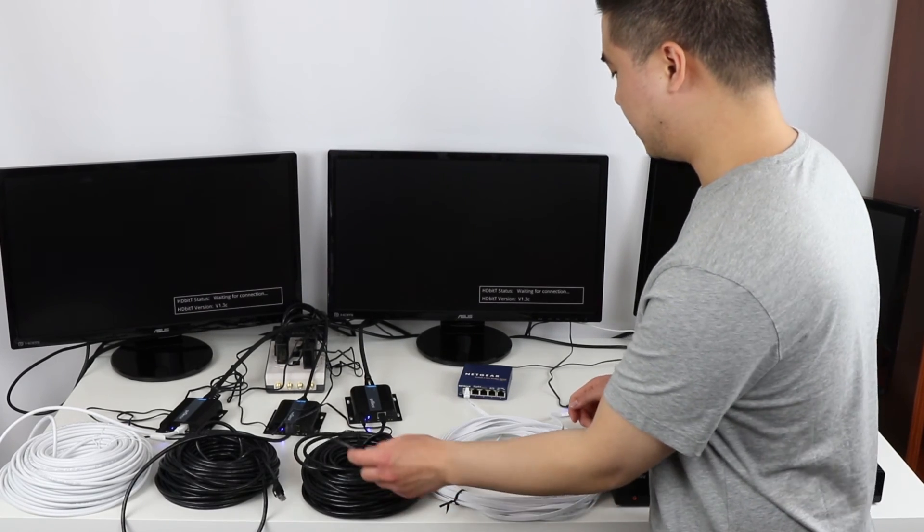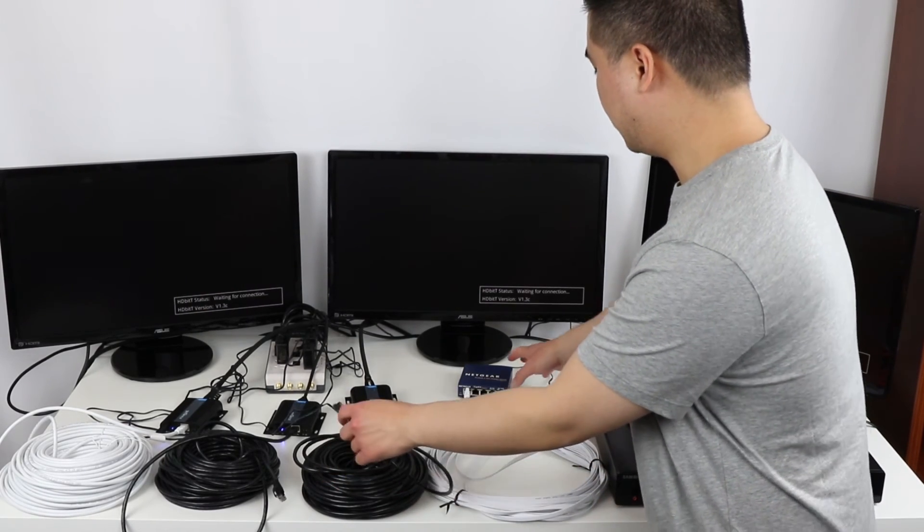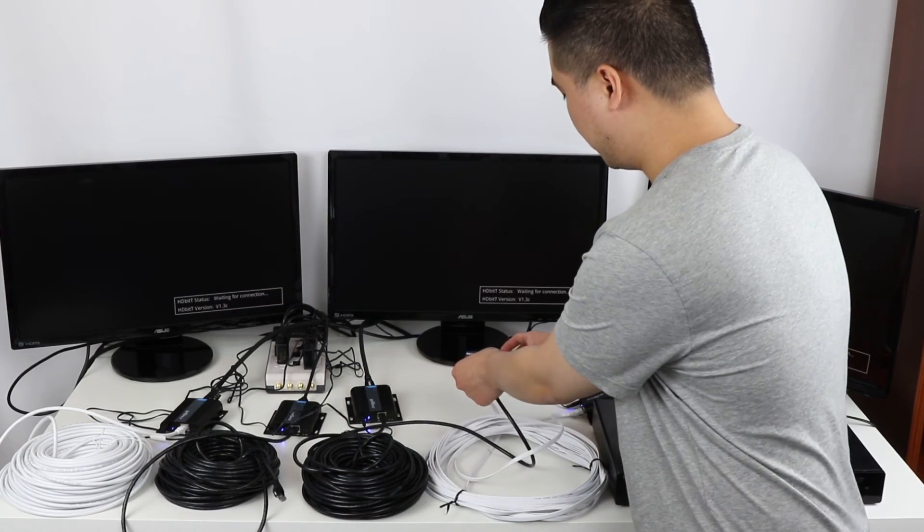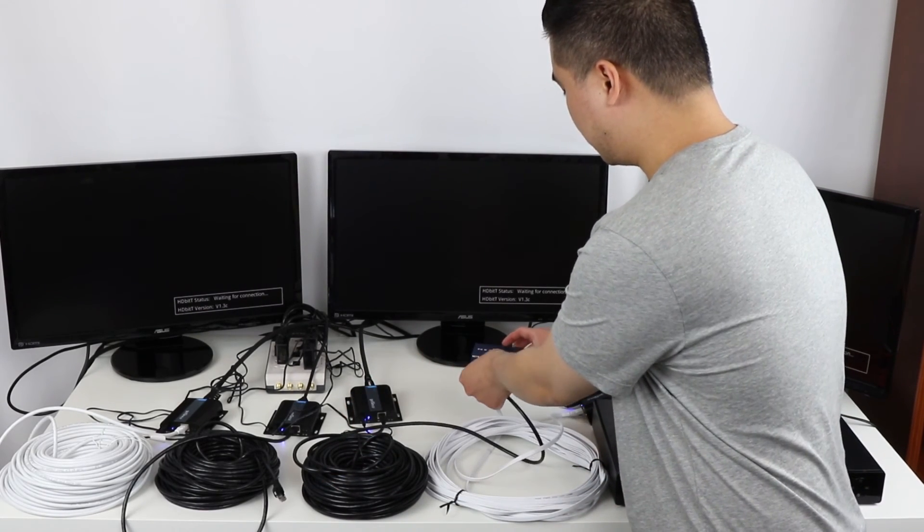I'm going to take the other end of each of the Ethernet cords and plug them into the gigabit switch.